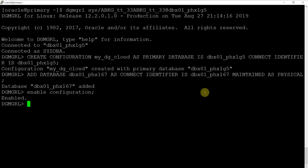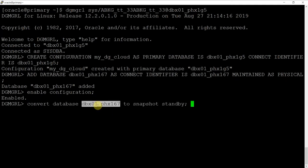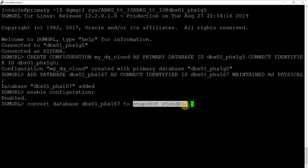Step 8 is to validate disaster recovery readiness. How to convert a standby database to a snapshot standby? A snapshot standby is a fully updatable standby database that is created from a physical standby database. On snapshot standby databases, redo data is received but not applied until the snapshot standby database is converted back to a physical standby database.